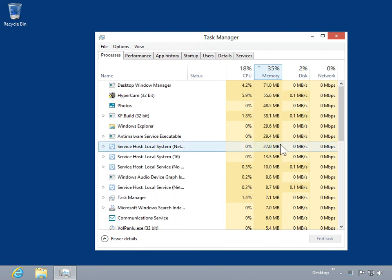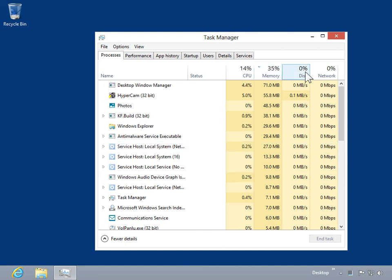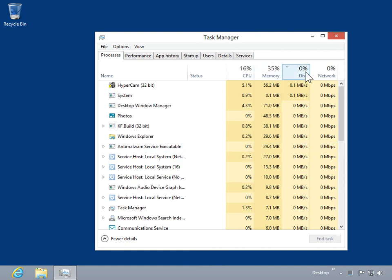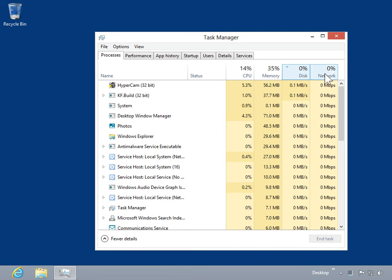To sort processes by total utilization across all physical devices, click Disk. To sort processes by network utilization, click Network.